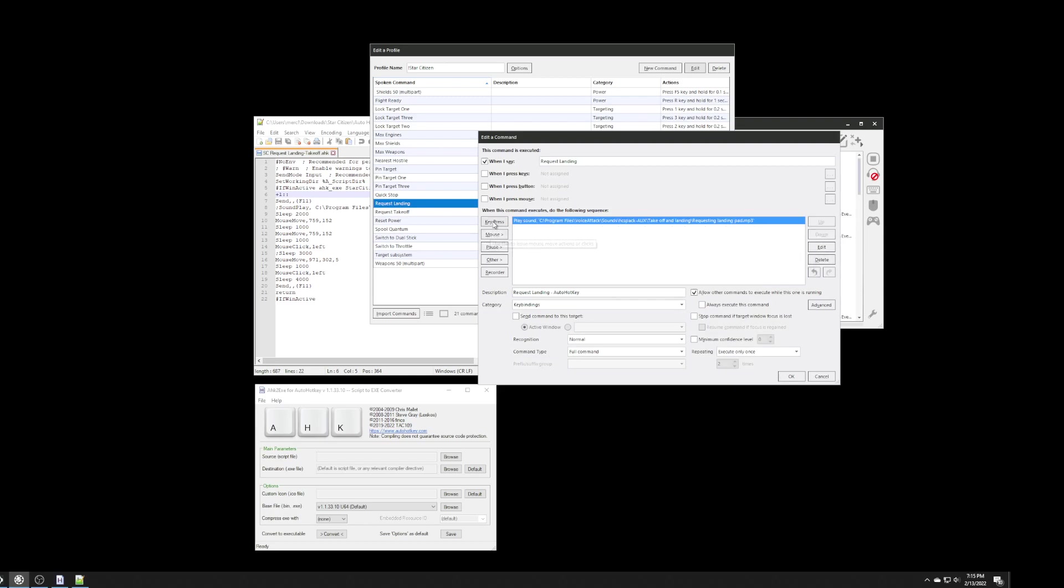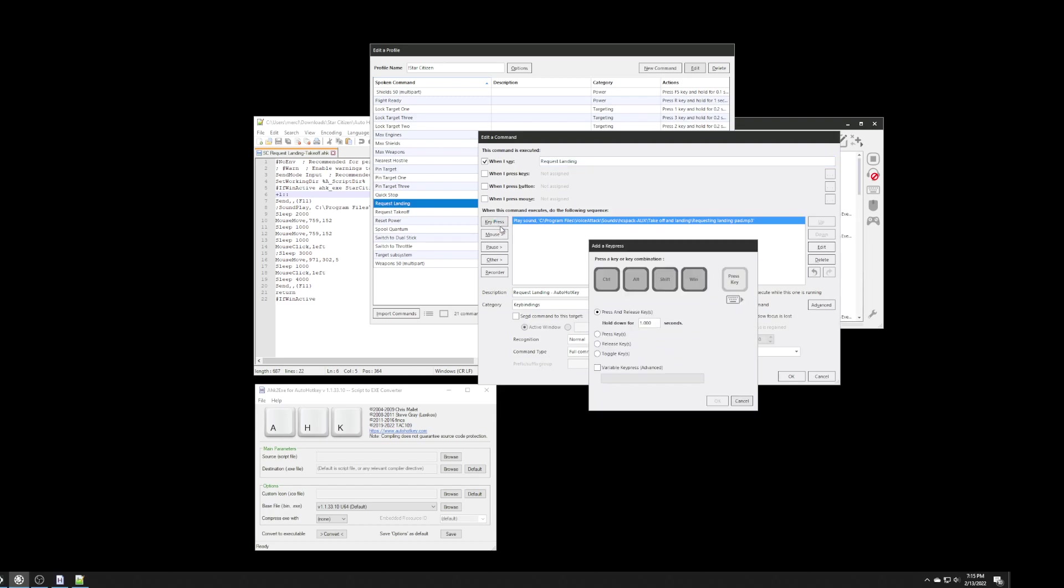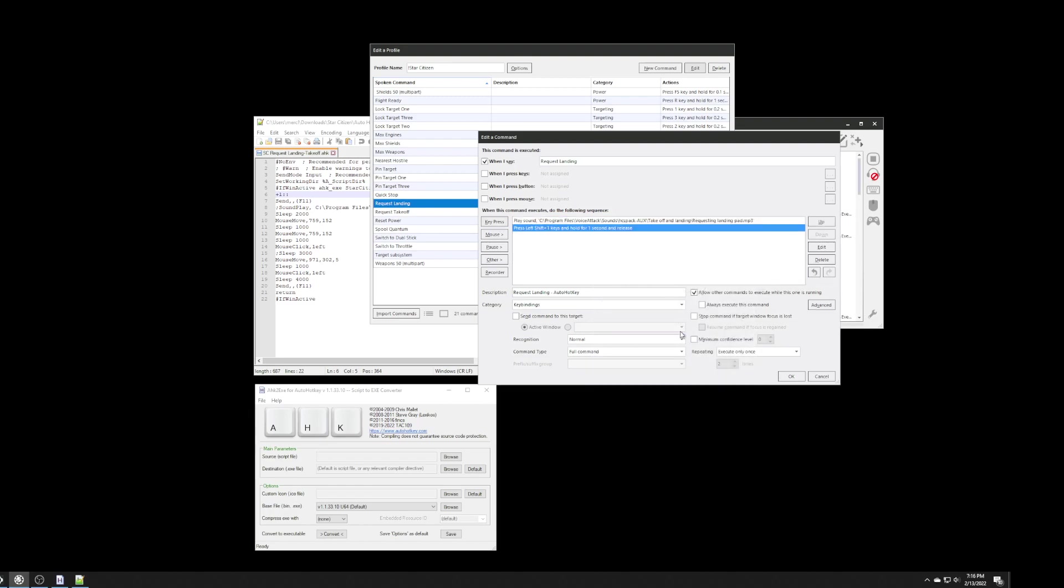When I say request landing, and that's my voice command, I say key press, and what I want to do is I want to press the shift key, the left shift and one. So, I literally press those keys on my keyboard, and you see it shows it up here on the screen, and then I click OK. I leave everything else as default.